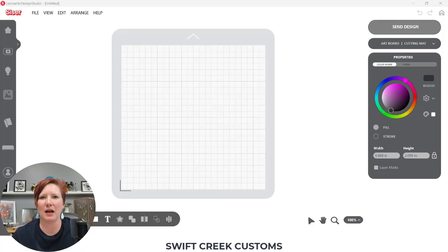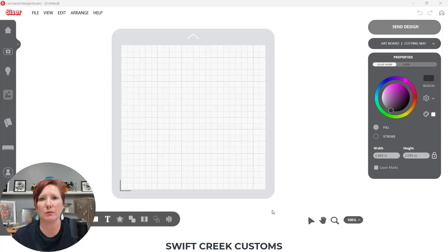Hey everyone, it's Ellie Mae with Swift Creek Customs and I am here again with another tutorial in the Leonardo Design Studio software. I had a request for some additional information on the Layers panel, so I wanted to give you a little bit of an example on that and explain the different icons in the Layers panel.